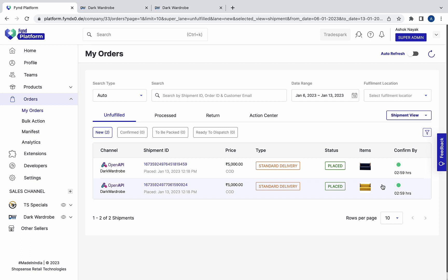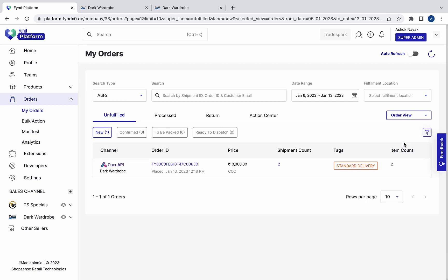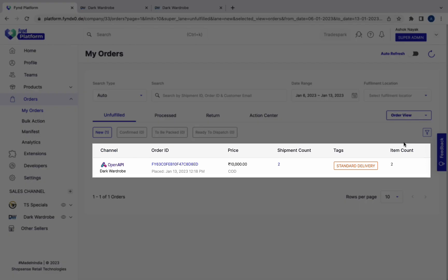You can also toggle between shipment view and order view. This is the same order.